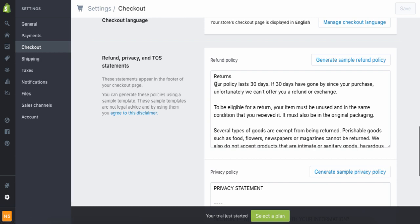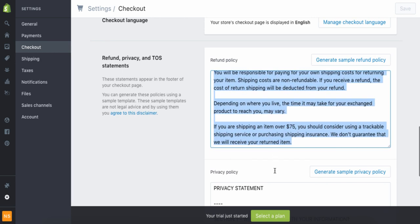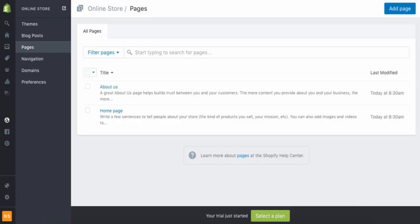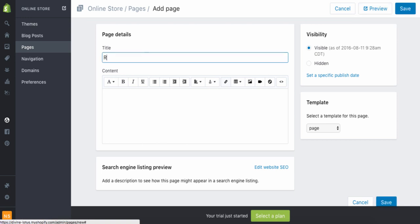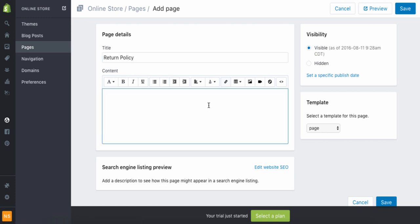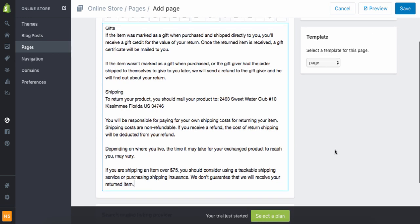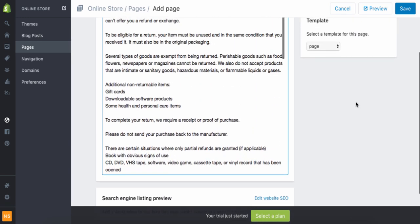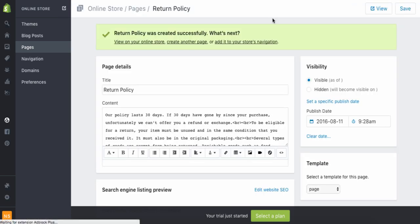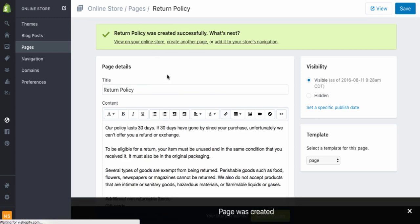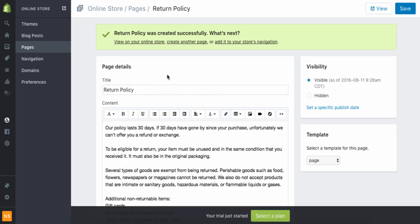Right there you'll select and copy the text, go back to Pages, and hit Add Page. You can call it Return Policy or Refund Policy — I'll use Return Policy. Paste it in, make sure it's all there, and click Save. You would do the same thing for the Privacy Policy and the Terms and Conditions.